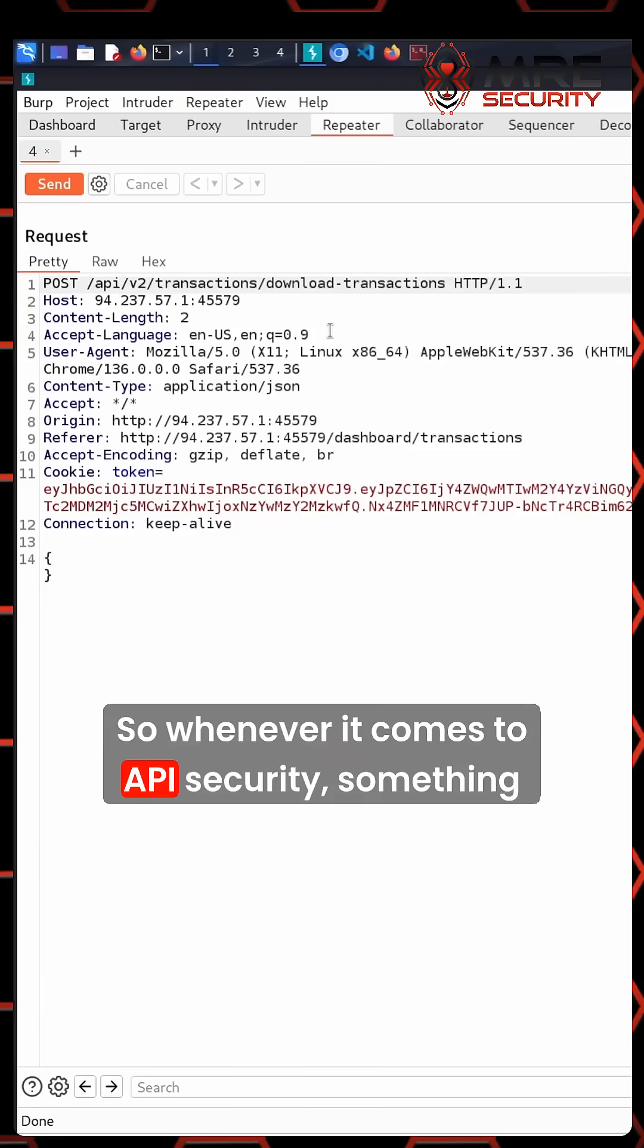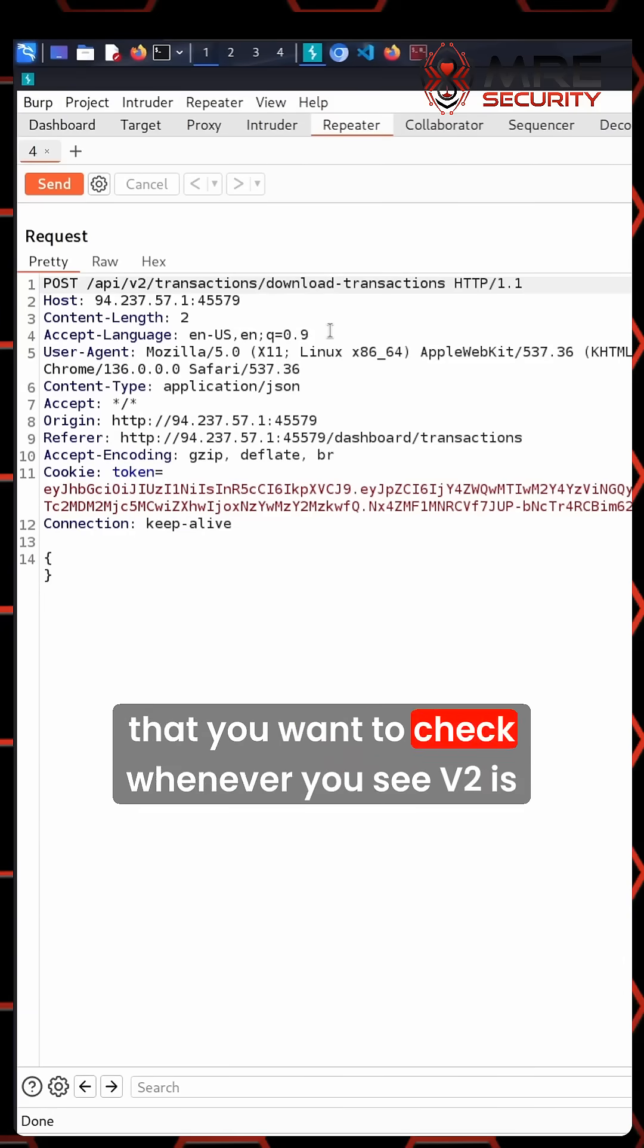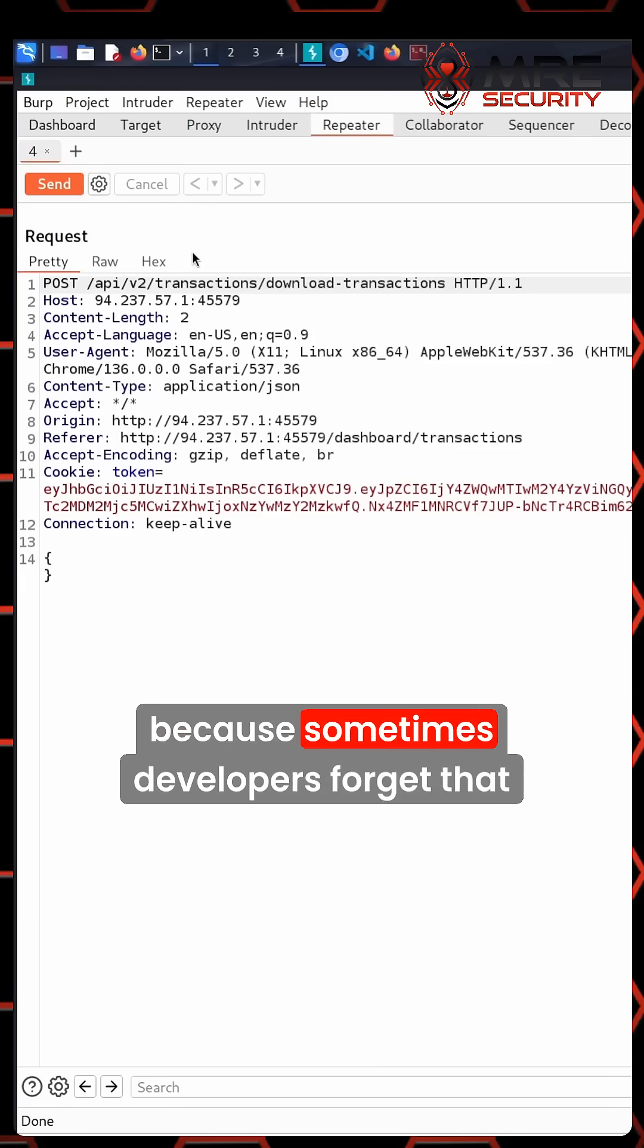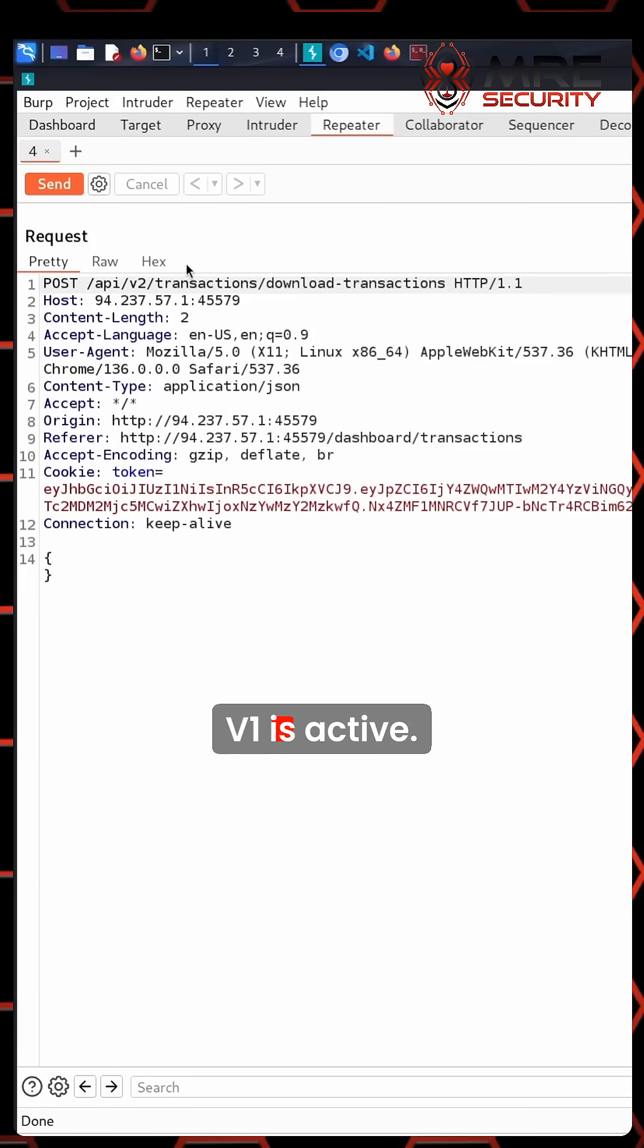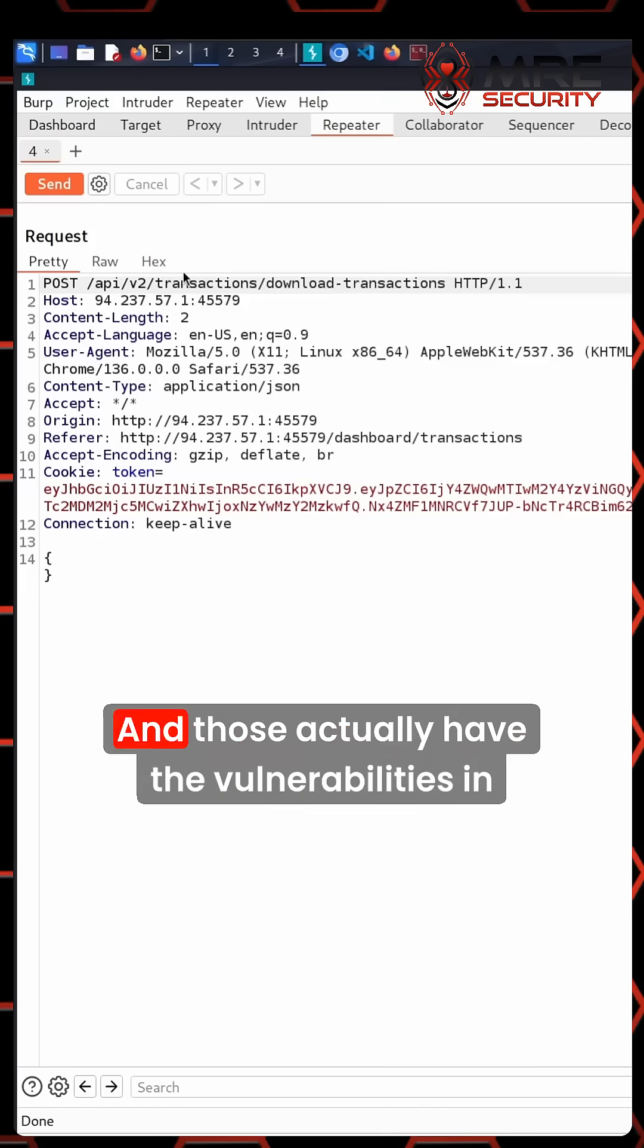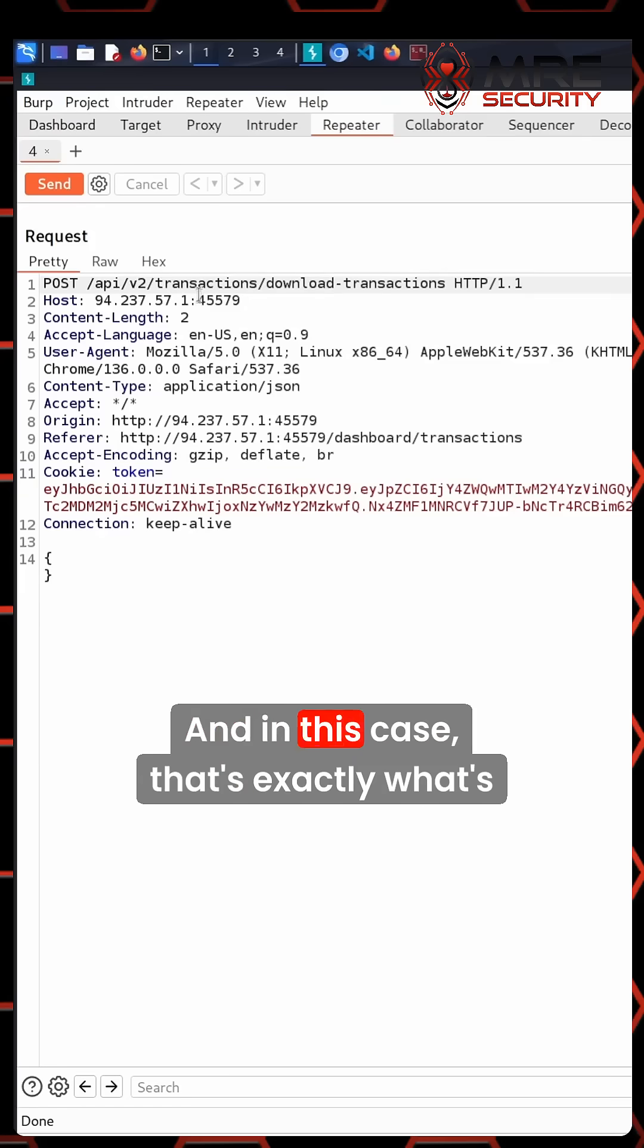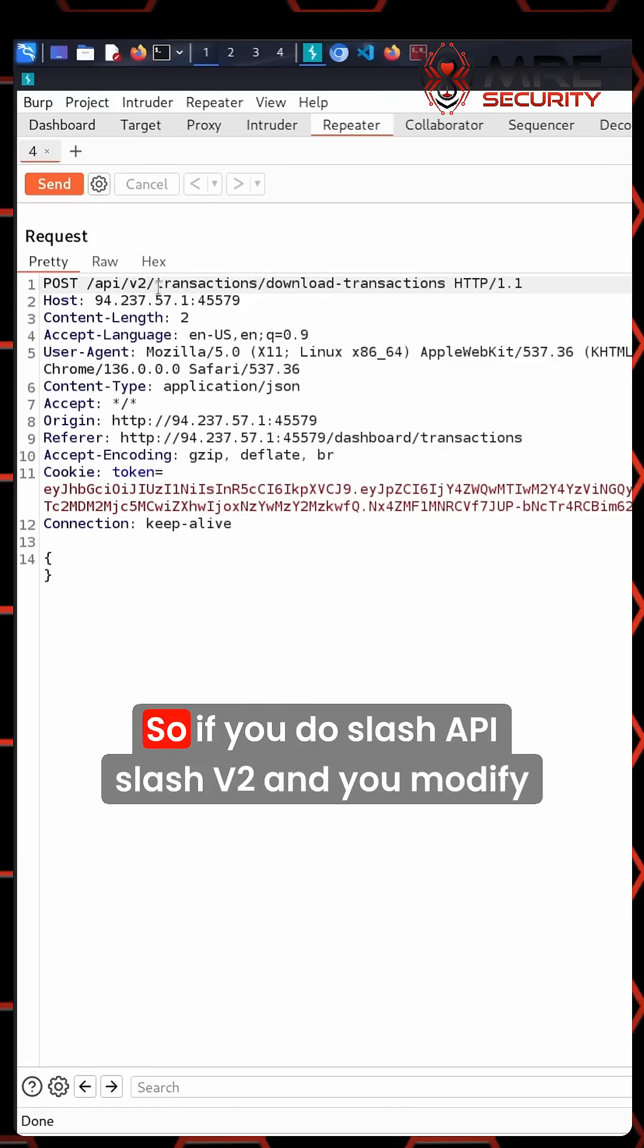When it comes to API security, something you want to check whenever you see v2 is setting it to v1, because sometimes developers forget that v1 is active, and those actually have the vulnerabilities in it, not the updated version. In this case, that's exactly what's going on.